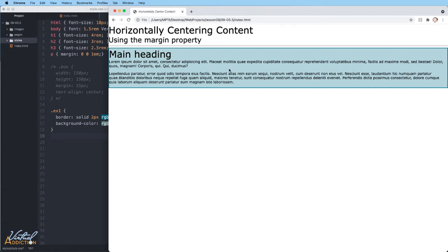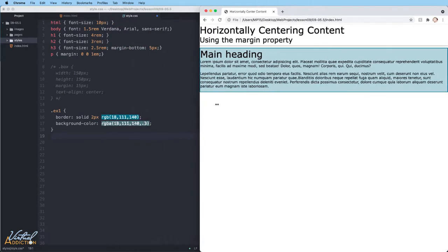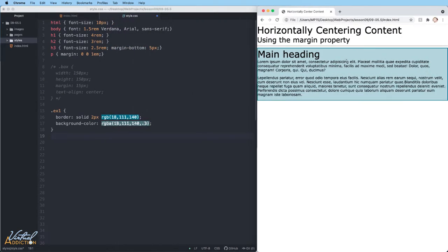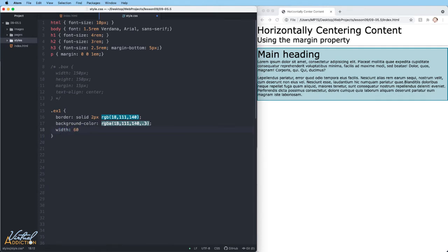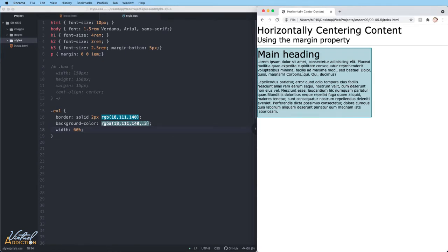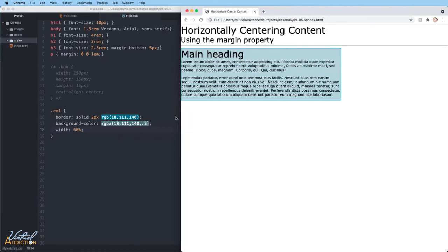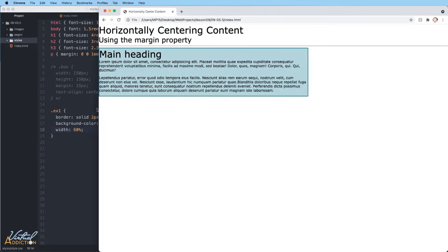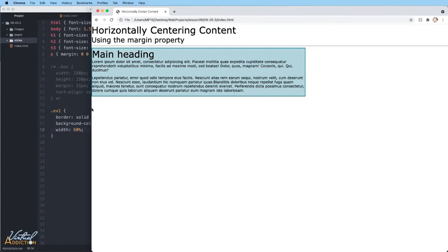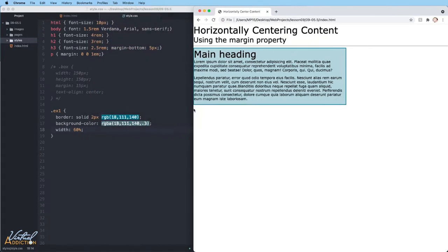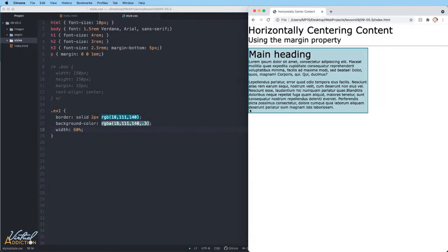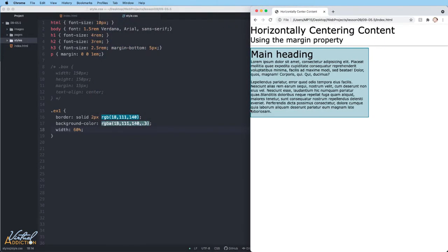What we need to do is restrict the width of the element, and then once we've done that, we can center the element. So I'm going to target example 1 and give it a width of 60%. If I save now and refresh, you'll see I get a flexible container. And no matter how wide my page is, this container is going to take up 60% of the available width.